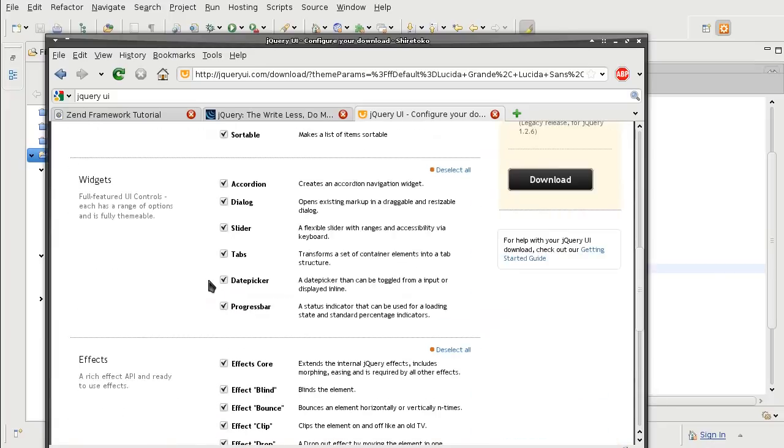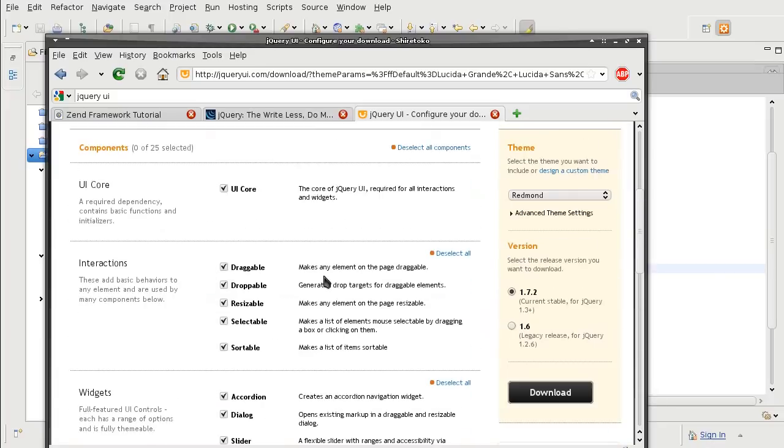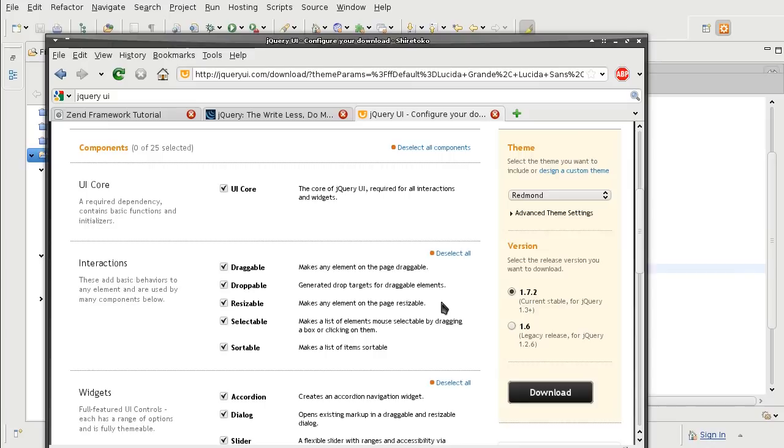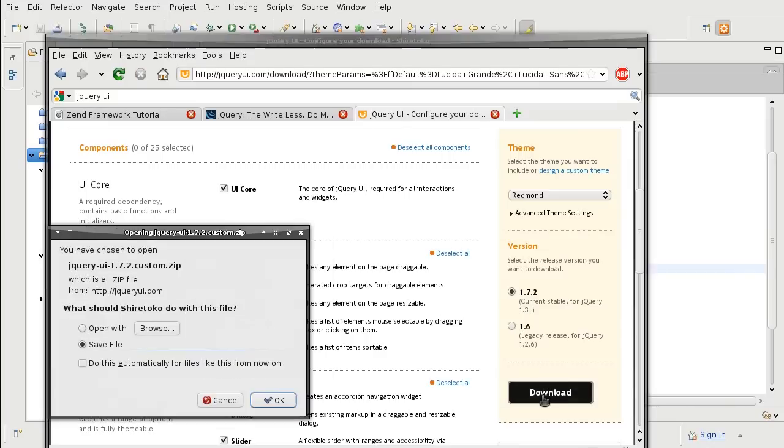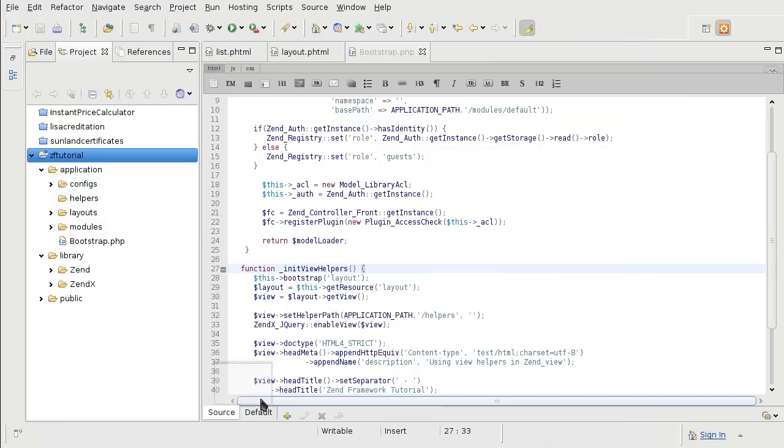And I will leave all the components selected. I am going to select 1.7.2 which comes with the latest jQuery already. So I don't have to get them all separately. They will come in a single zip file.